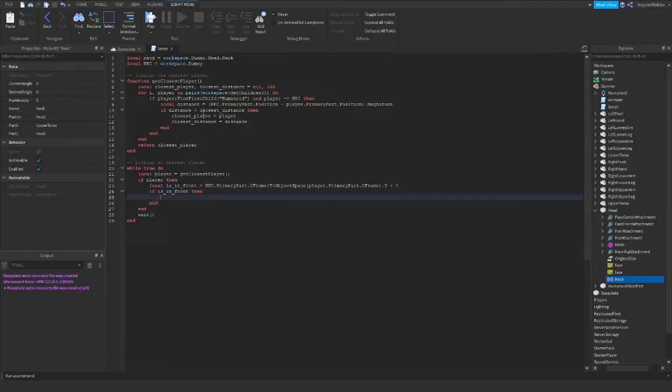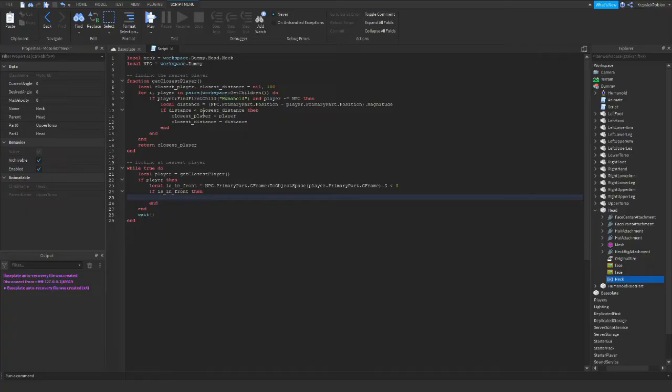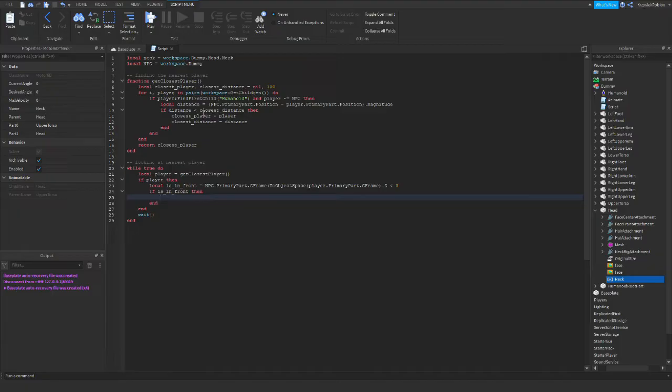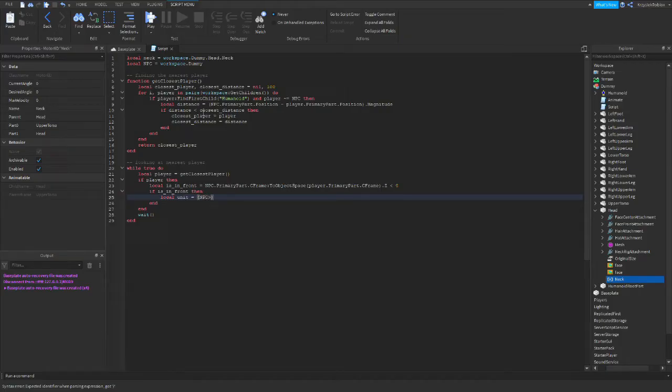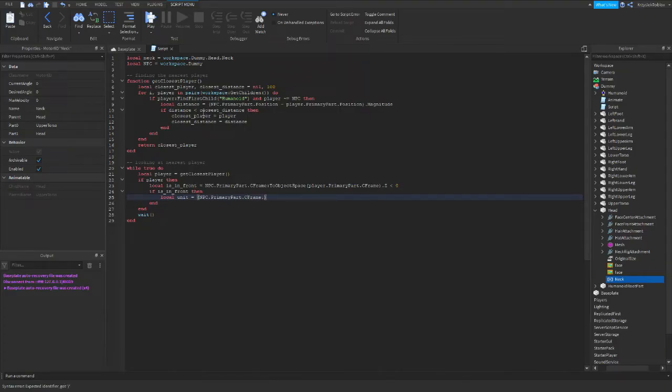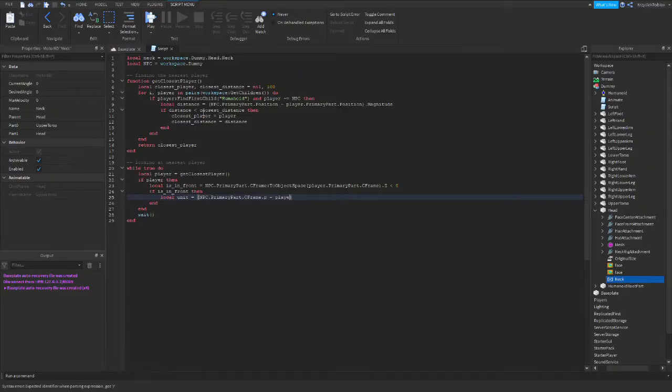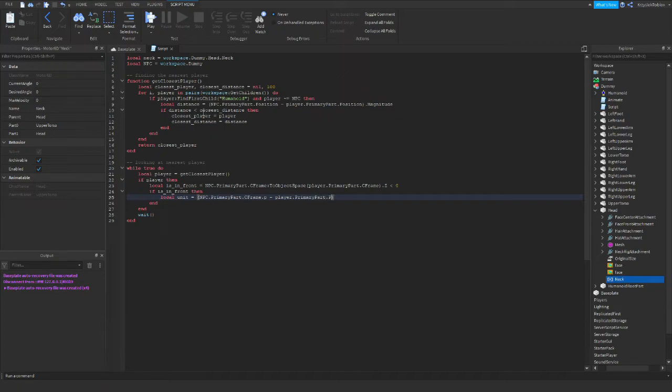Now we move on to the most important part, which is manipulating C-frame of our neck. So first thing we need to do is get a direction in which player is. So we type in local unit equals NPC primary part C-frame position minus player primary part position unit.